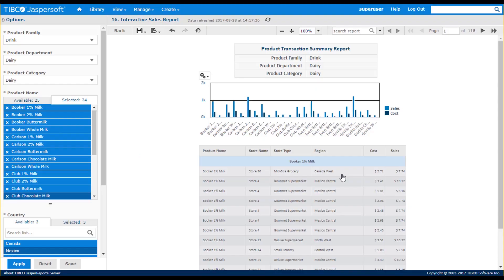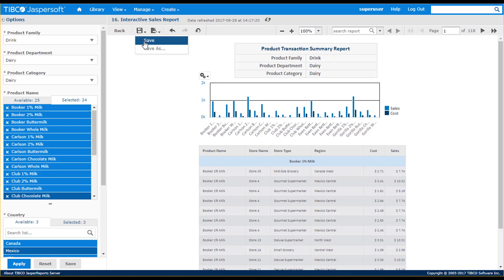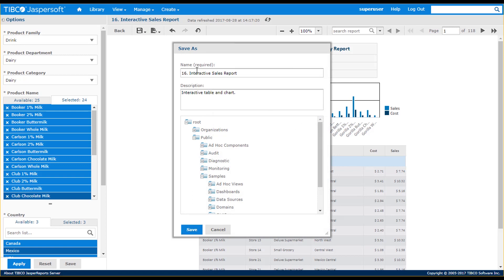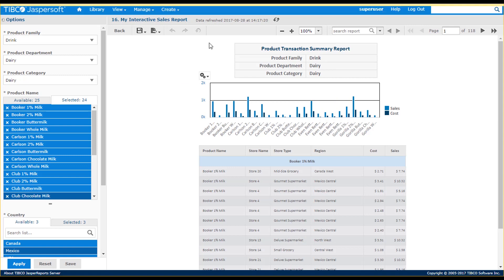All interactive report changes are applied when you export the report. And depending on your security access control, you can save the report, or save it as a personalized version of the report to a folder on the server. When finished, I can use the Back button to go to the previous page.